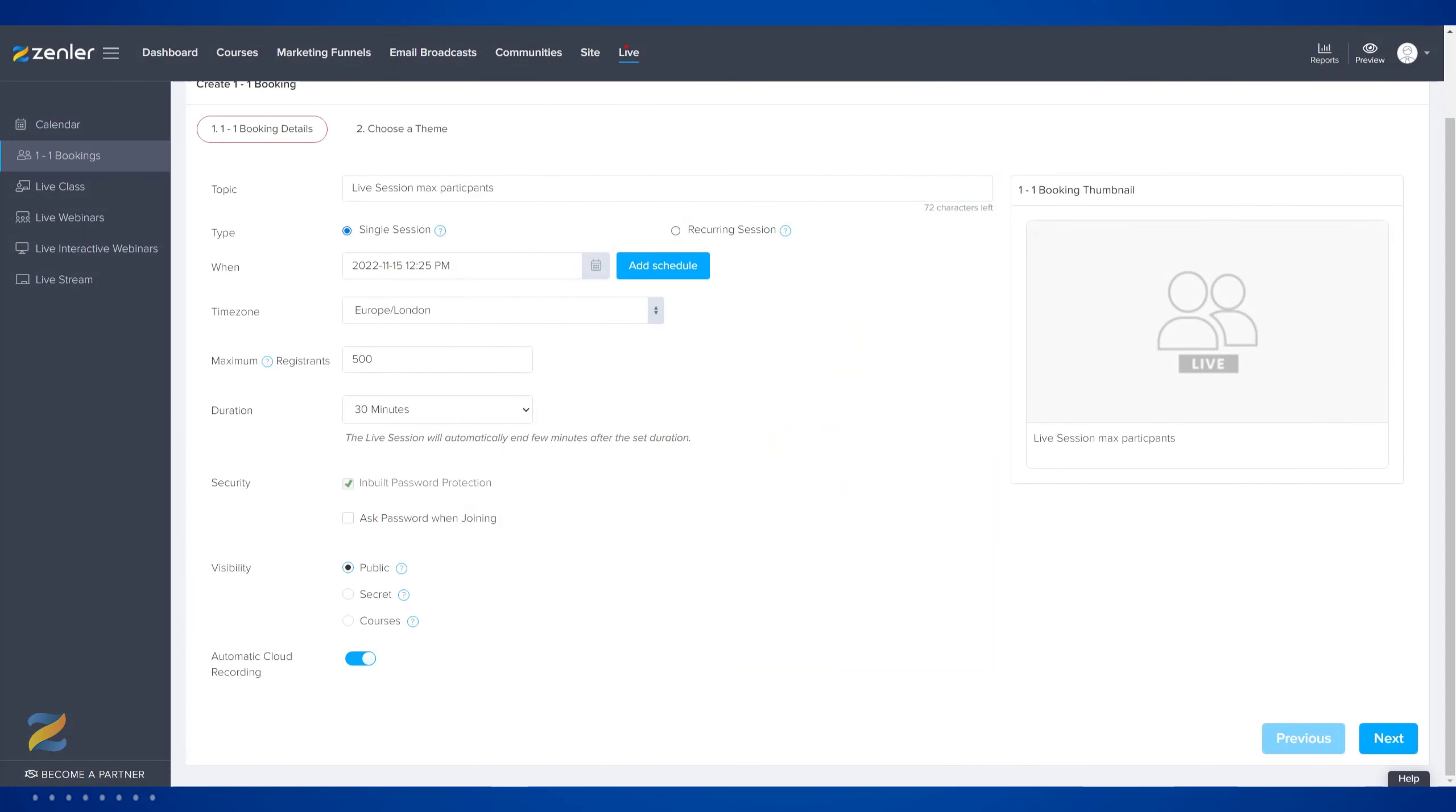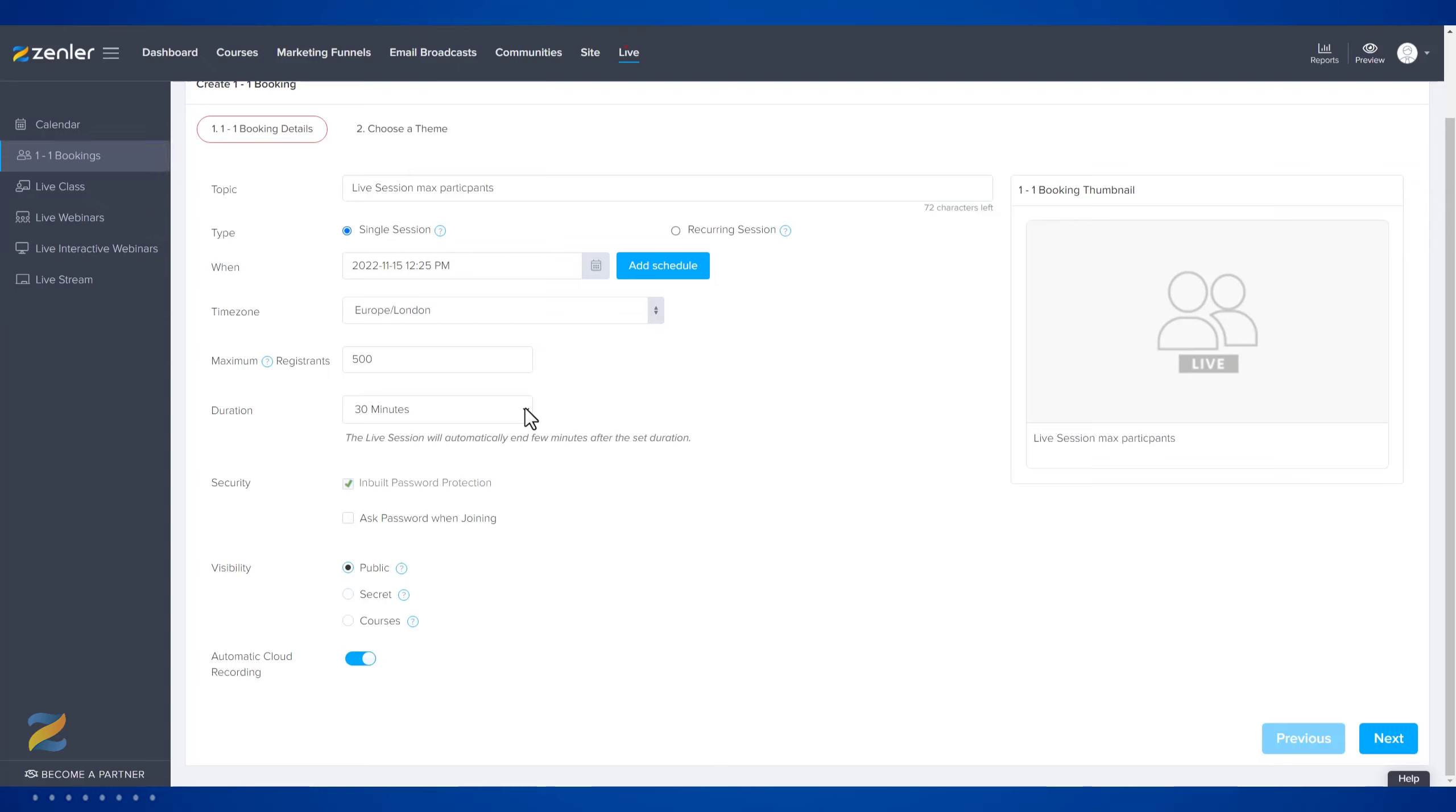On all live types, you have a duration amount. This is the time that you will run the live for. You can start the live 15 minutes before and you can run 15 minutes later. So if you set the duration for 30 minutes, you can start 15 minutes before the session and then you can run 15 minutes after the 30 minutes has elapsed.